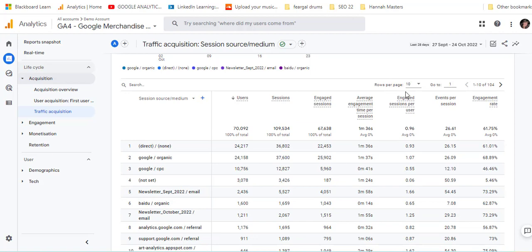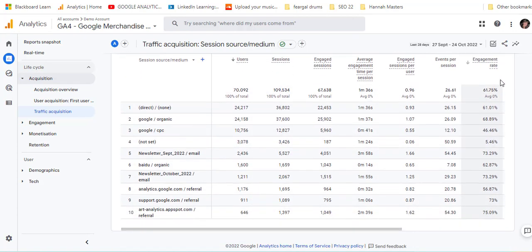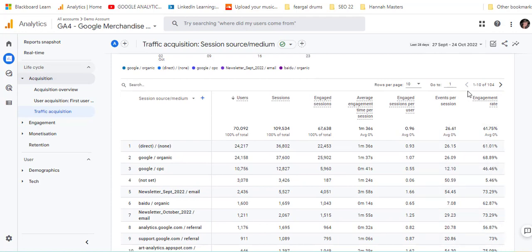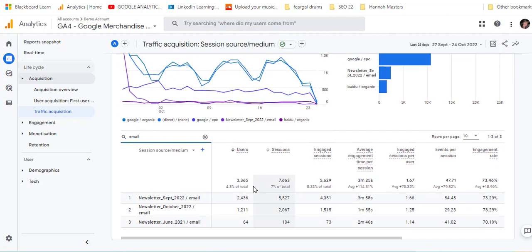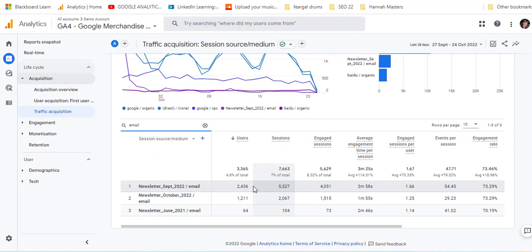I'm using the Google demo account here, and you can see that we have 104 pages of 10, so there's a huge number of results. If you'd love to just take a look at the email data, in here you could just type in "email" and press Enter.